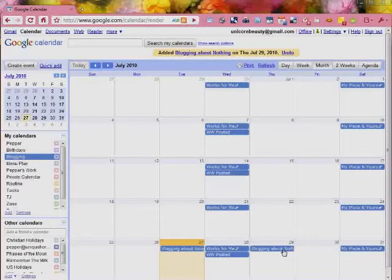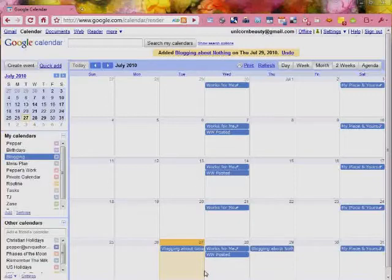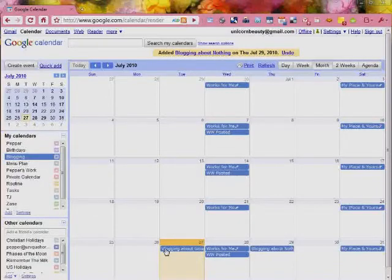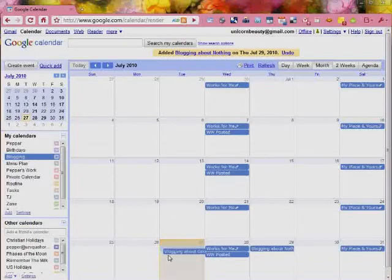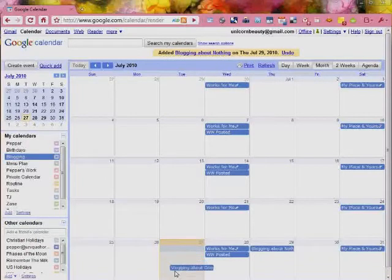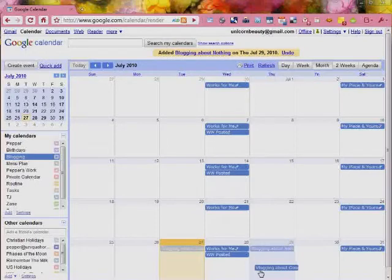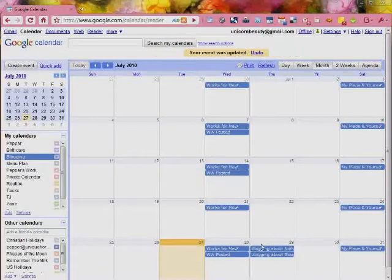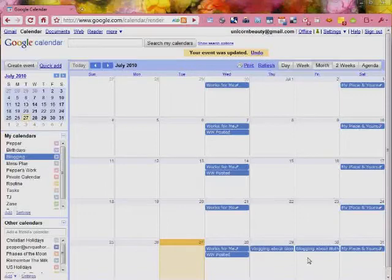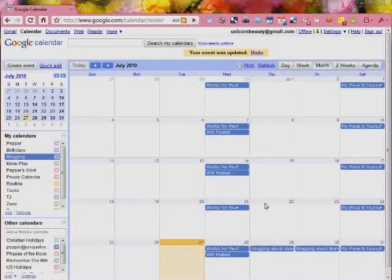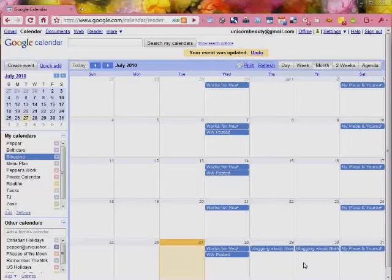So now one of the nice tricks also is that like say for my blogging about Google calendar, obviously I'm not going to be able to get this posted today since today only has a half an hour left. So you can actually pick it up and drag it over to the day you want and you can drag over. And so that is really nice if you want to just easily drag and drop your calendar, very simple.